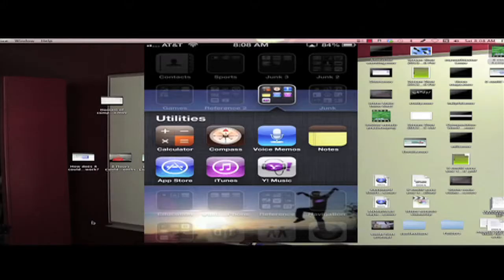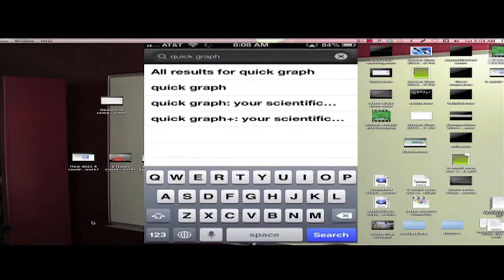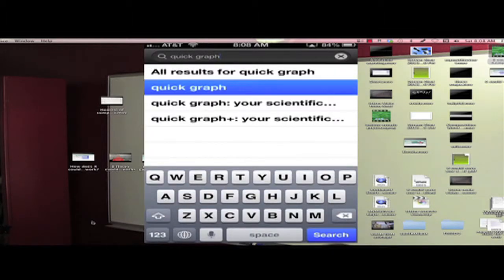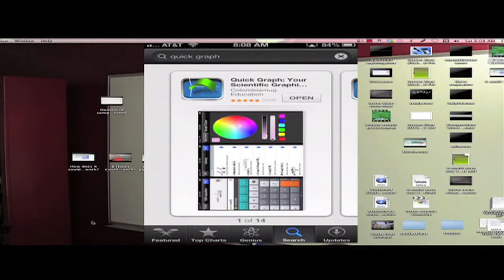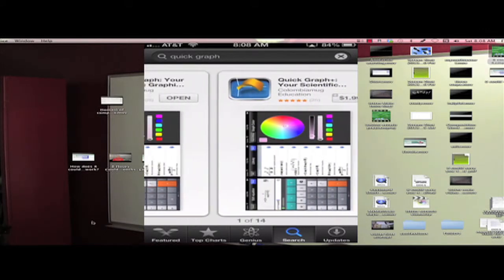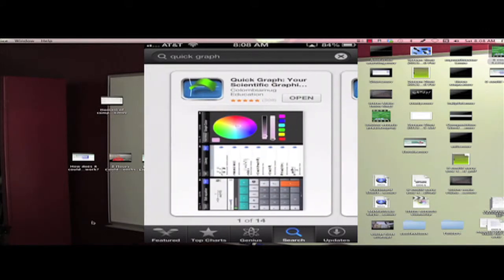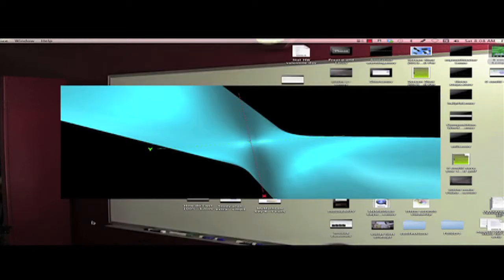So how do you get Quick Graph? You go to the App Store and search for Quick Graph. And it comes up. There's a paid version if you want to project and some other features, but the free version is usually good enough. Let's open it up. Bam.